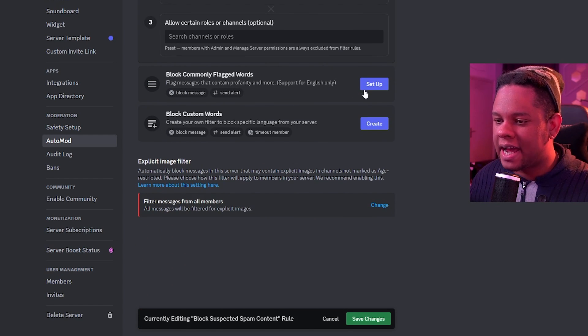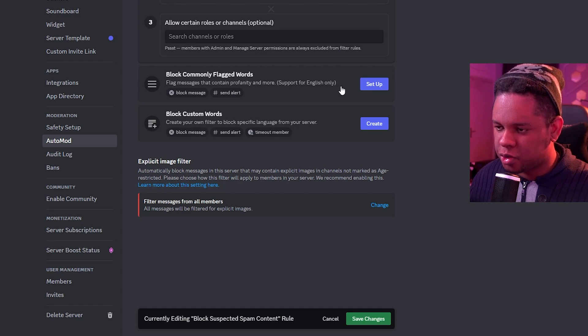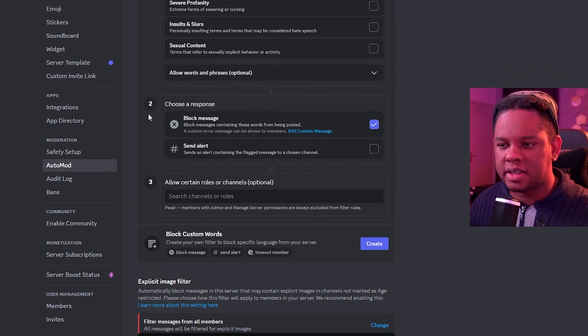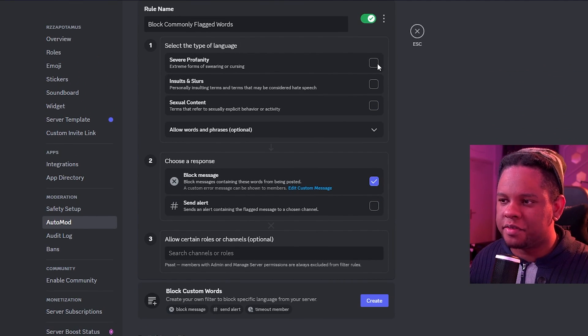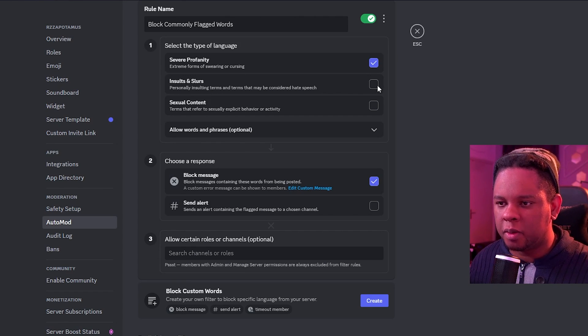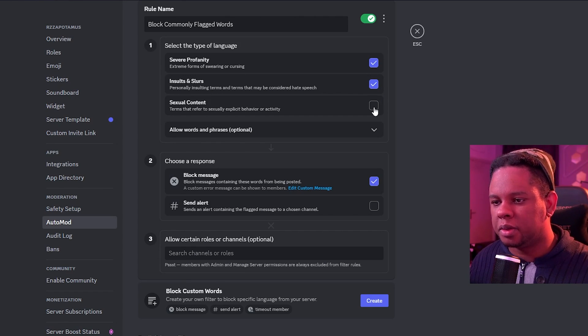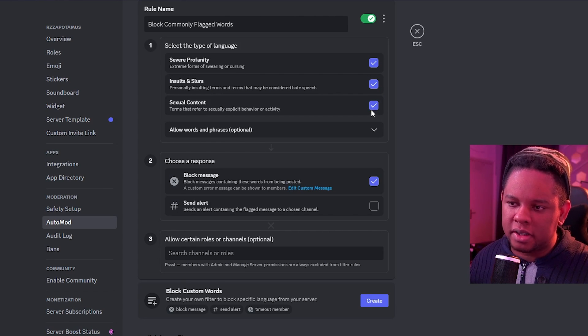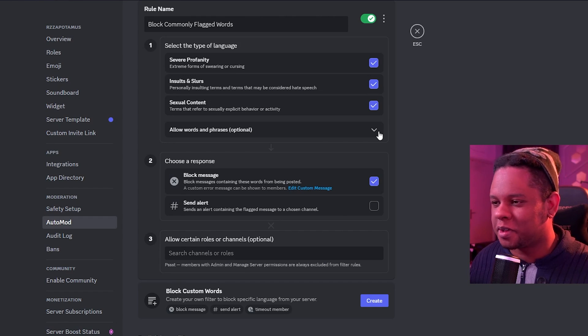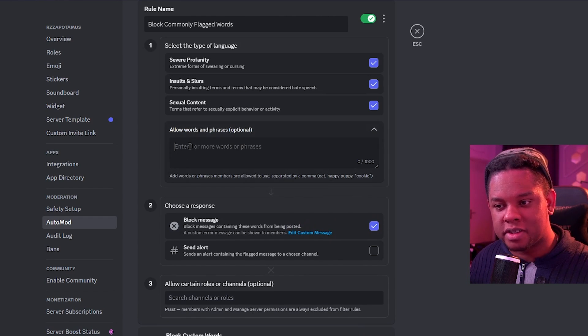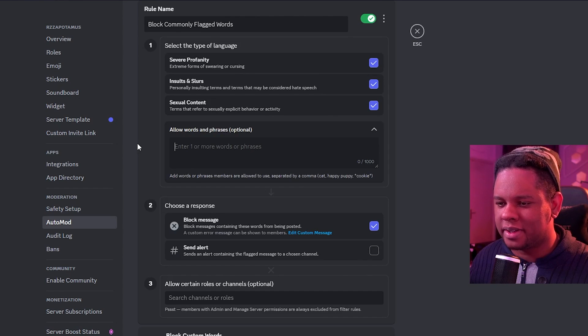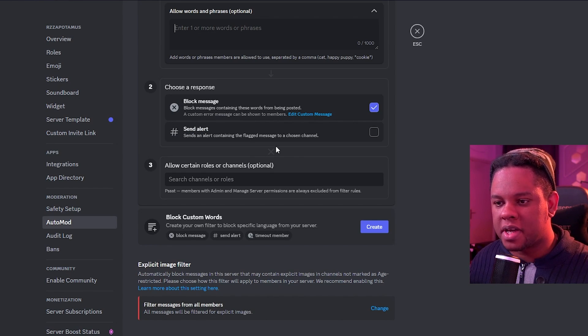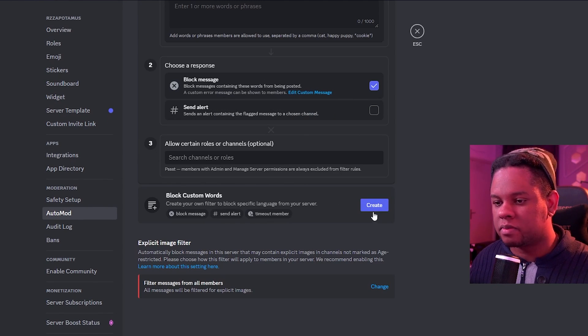Block commonly flagged words. Support for English only. So here you click setup and basically it'll know severe profanity is a no-no. Insults and slurs is a no-no. Sexual content is a no-no. It depends on your server. Do whatever you want. Then here you can allow certain words. Maybe there are some words that you're okay with. The response block message, send alert and allow certain roles.